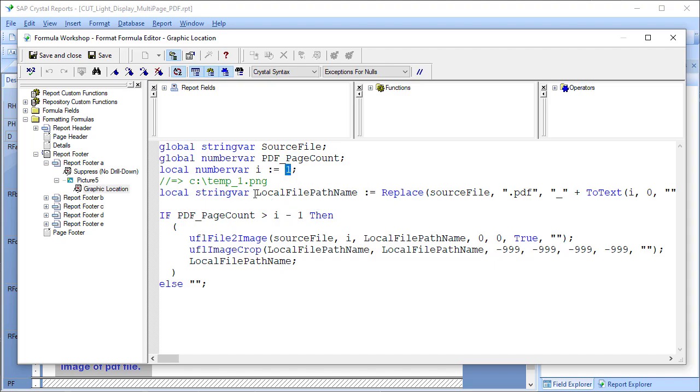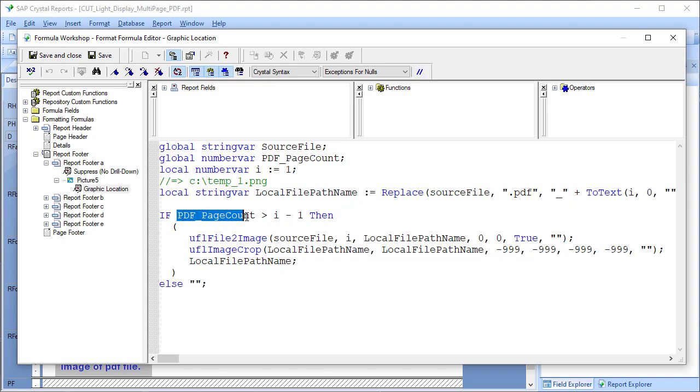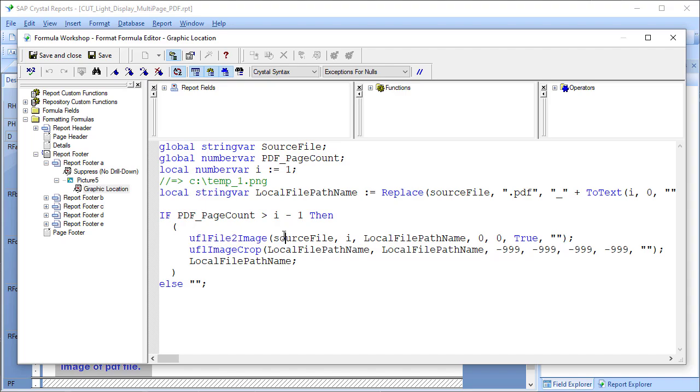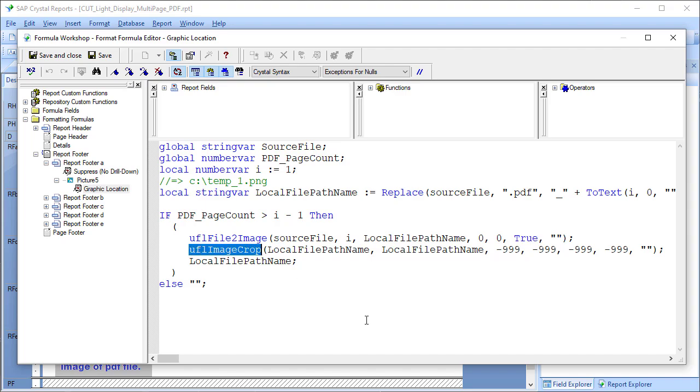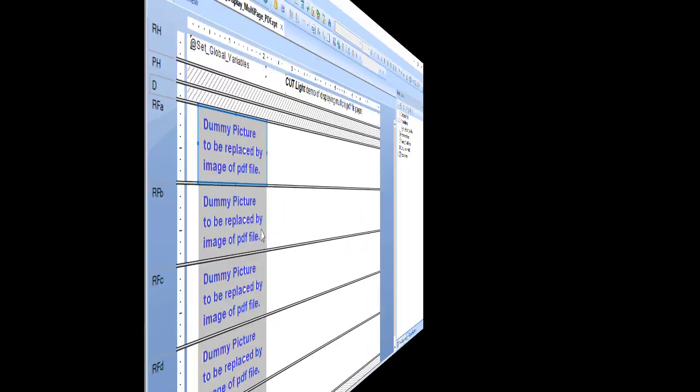I'm creating a file name corresponding to the first page in the PDF. Then I say if page count is greater than i minus 1, then I want to use the function from CUT Light that takes the PDF file, the source file, takes the first page because i is 1 in this case, convert it to a local image file, then crop the white space around the content, and then we return that local image file.